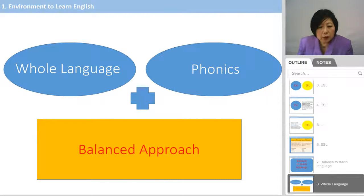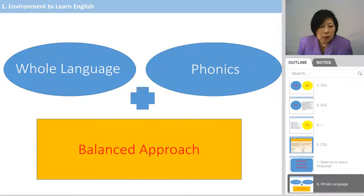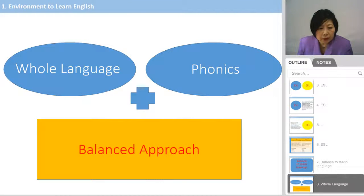Let's look at what the balanced approach teaching style is. It combines two different approaches: one is whole language and the other one is phonics. They combine whole language style and phonics together to make a balanced approach.